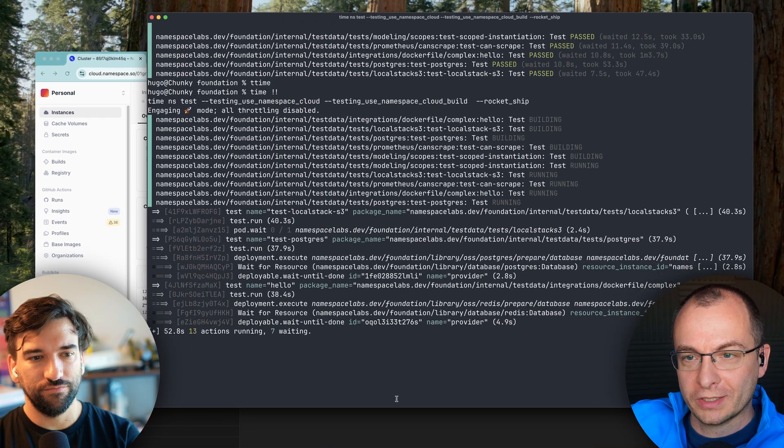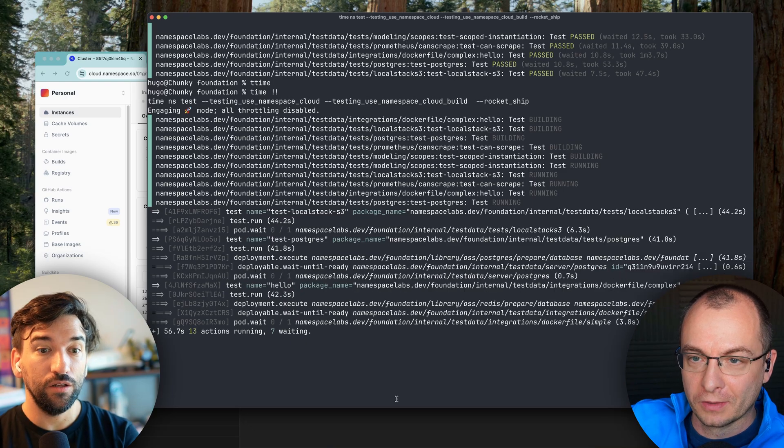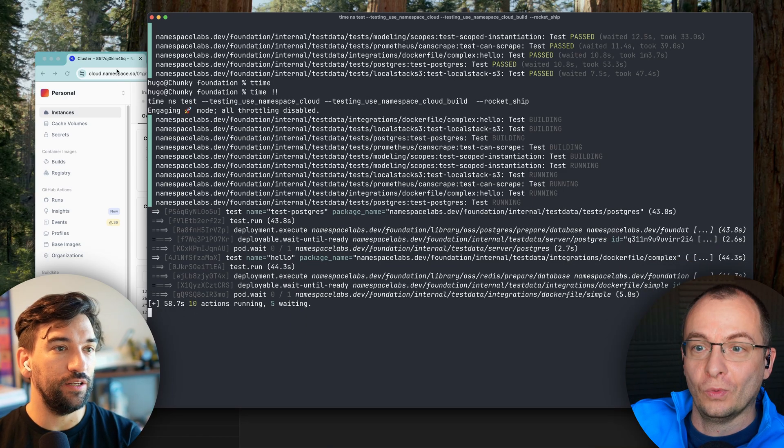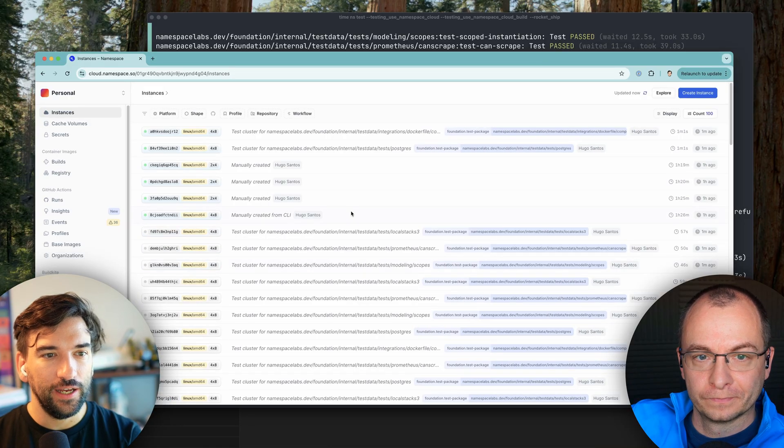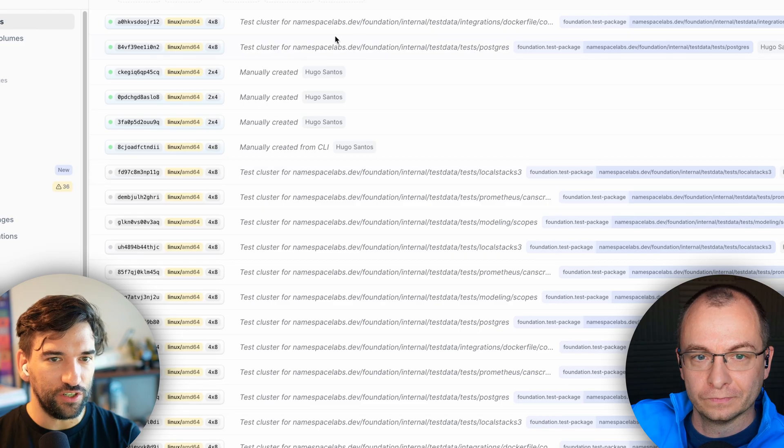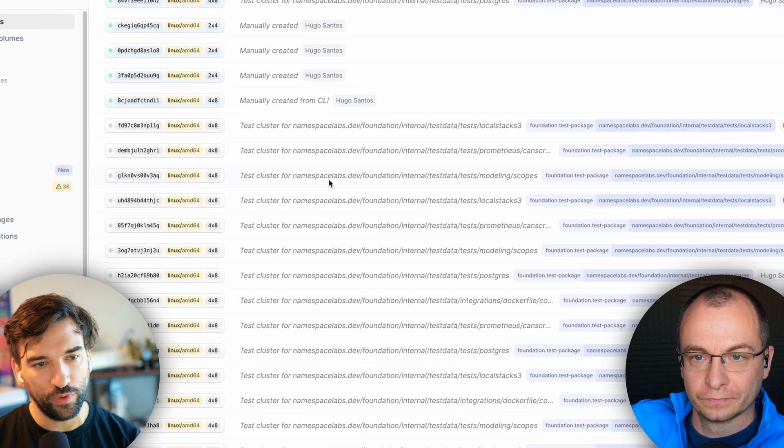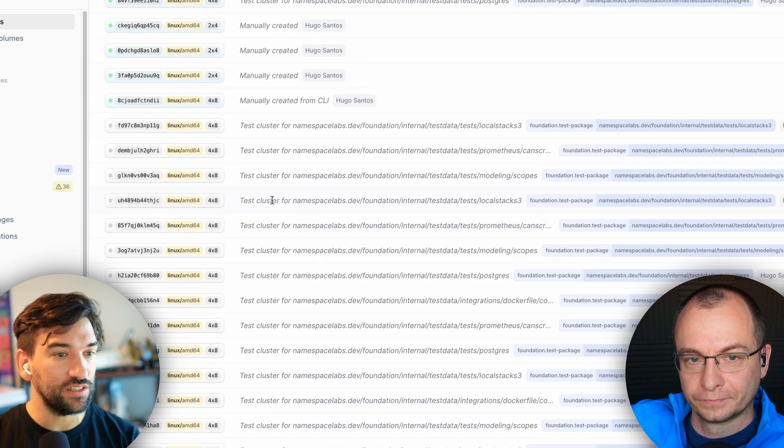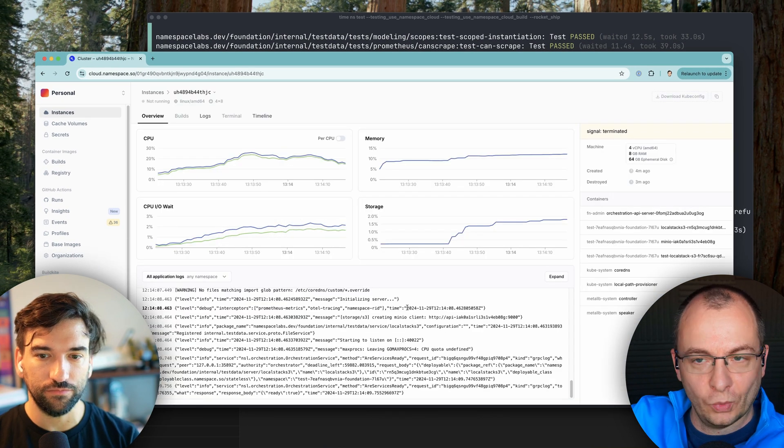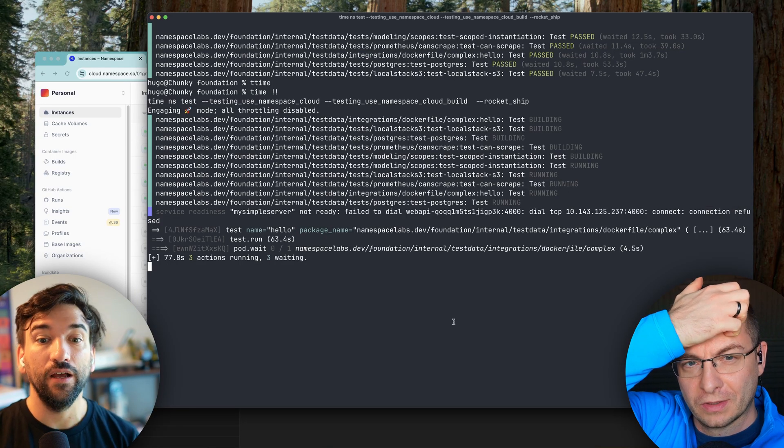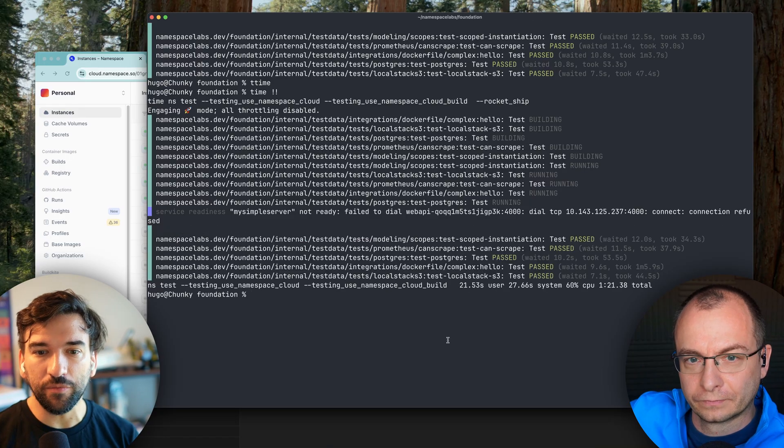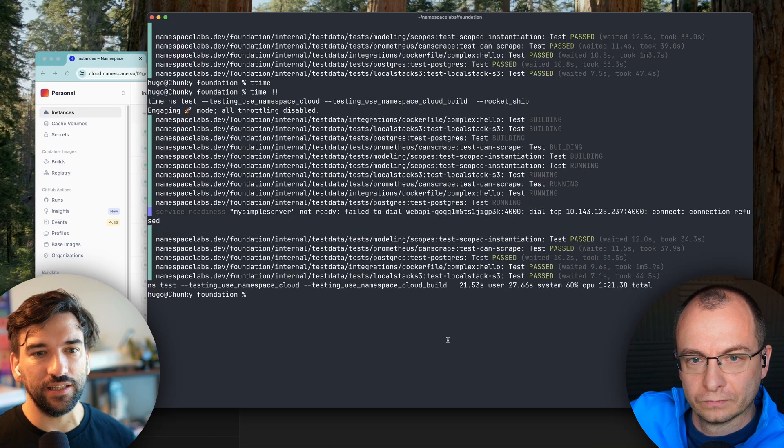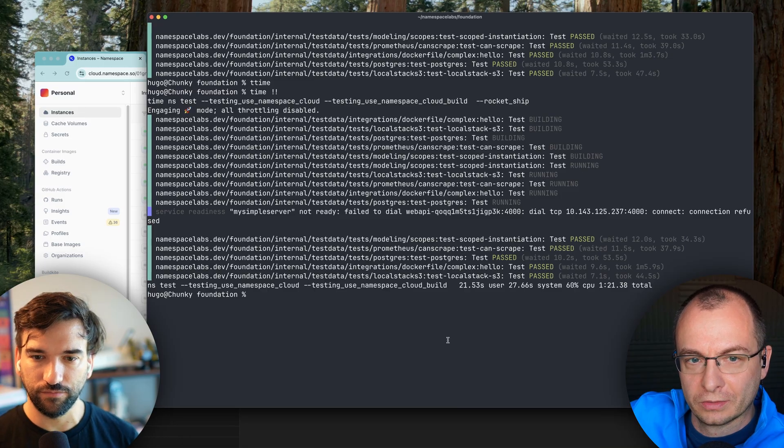How many Kubernetes clusters do you spin? Do you spin one or one per test? How does that work? It's one per test. And we can see. So if we go instances, each of these, so these are the current runs. Some of them already finished for what we're just doing. Each one of them is a Kubernetes cluster. Interesting. Okay. What Kubernetes distribution are you using? So we're using K3S customized, but the baseline is K3S for this mode. Got it. And that's our answer right there.